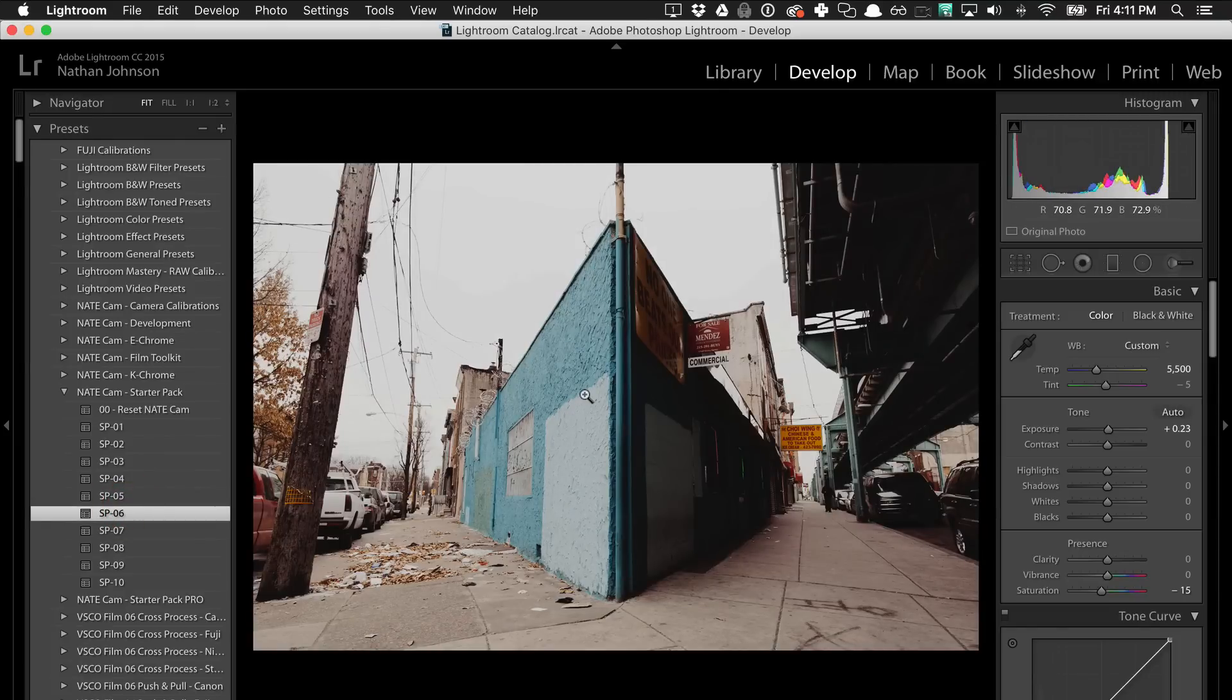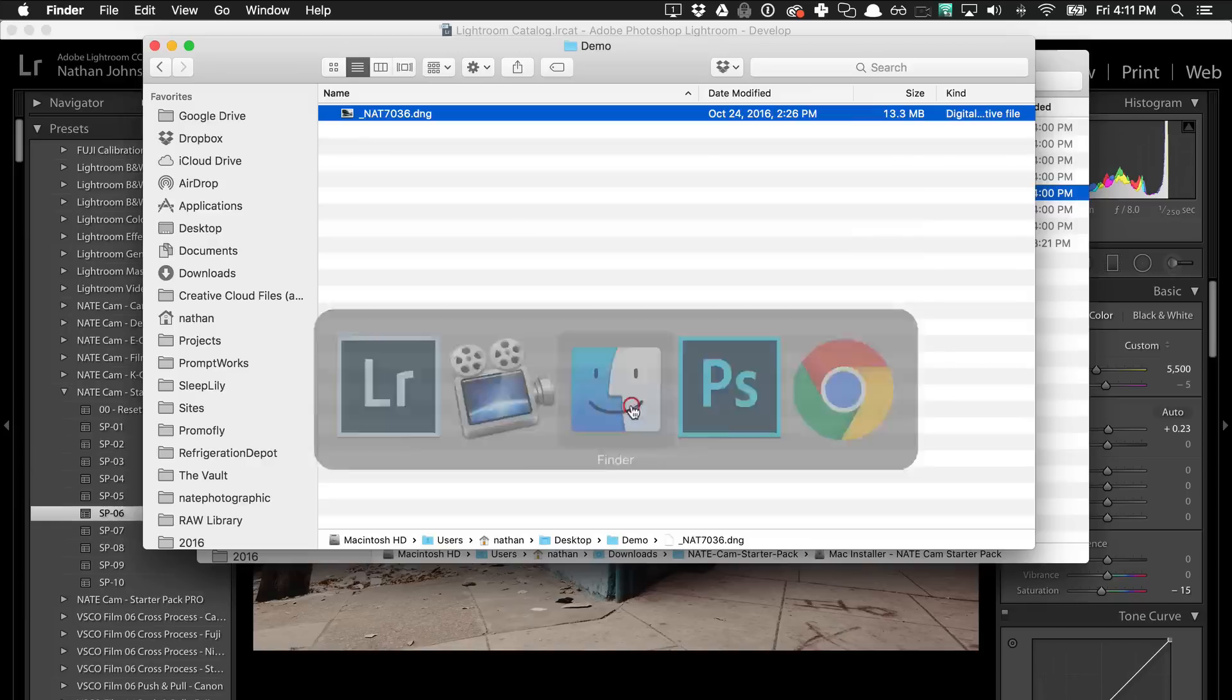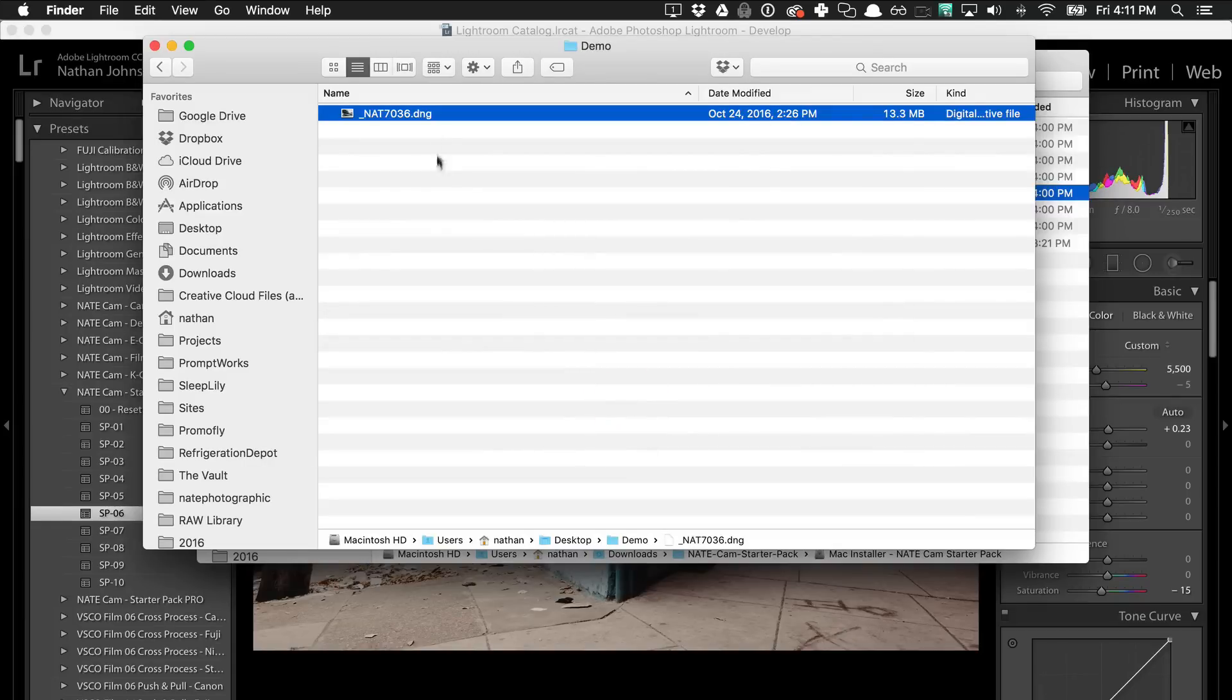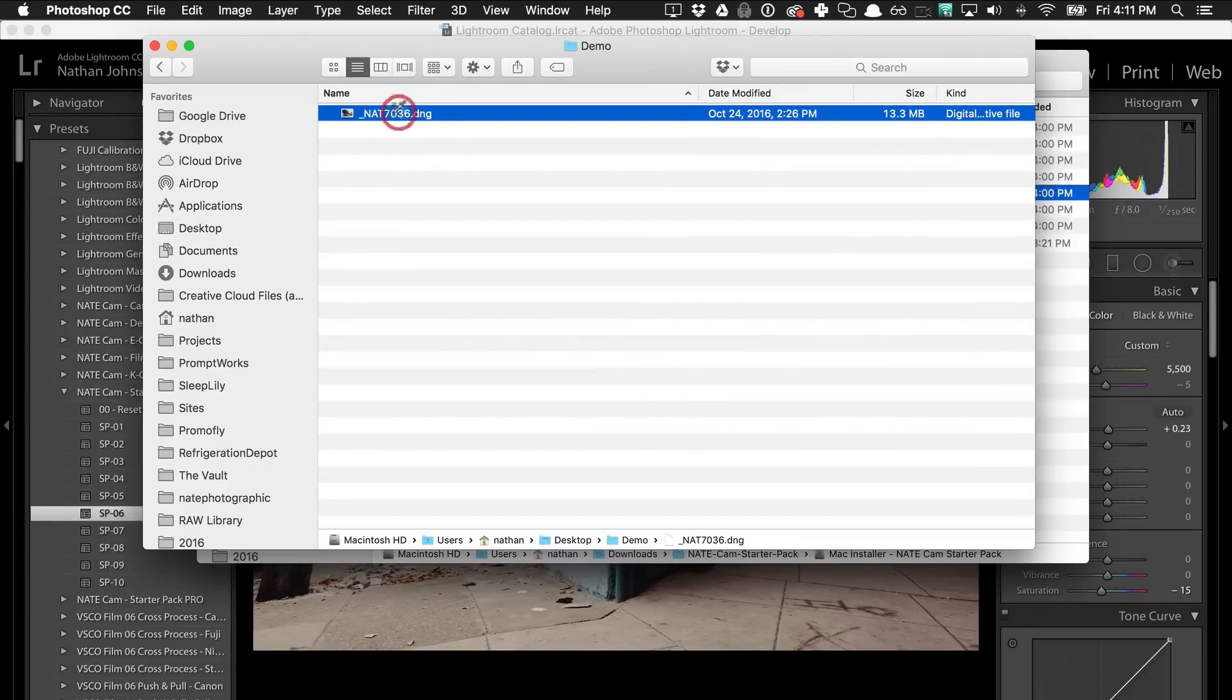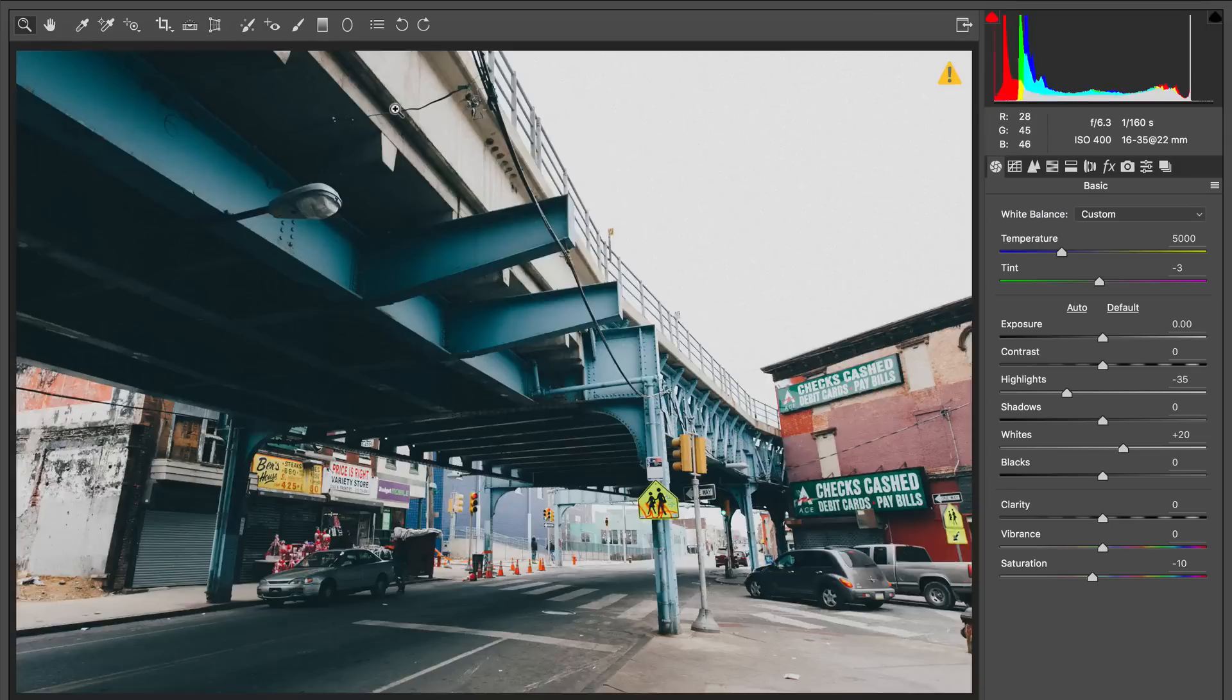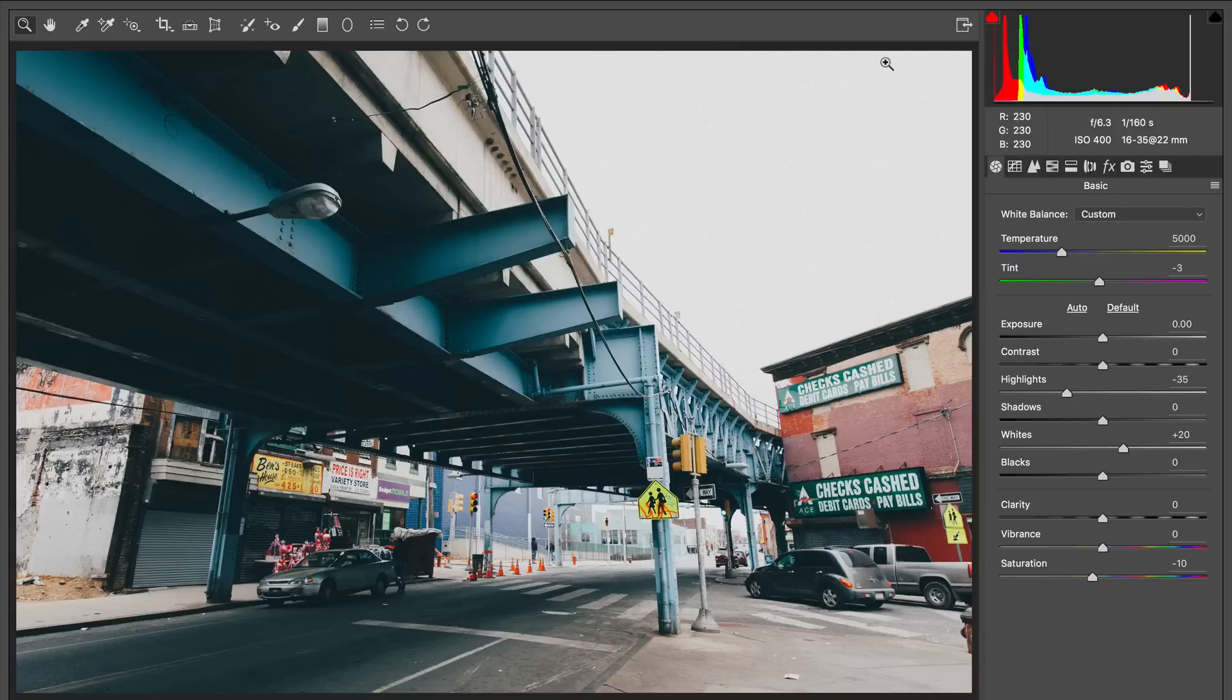You can also use all of these presets inside of Adobe Camera Raw in Photoshop. To do that, you'll just want to open up a raw photo file and it'll open in this dialog box before it opens up in Photoshop itself. This is the Adobe Camera Raw window.